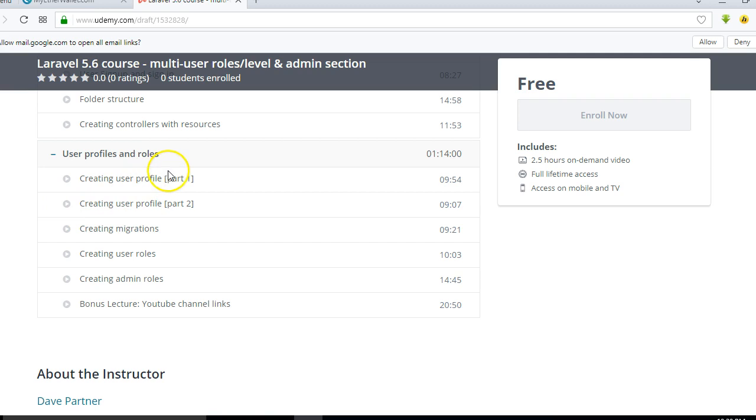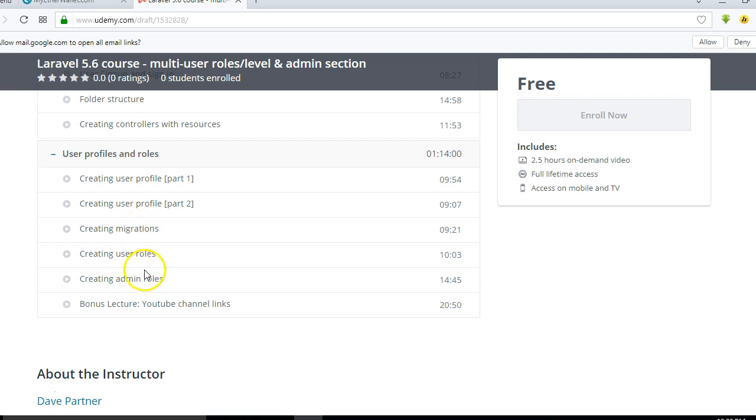Then in the next section you will learn how to create a user profile. There are two parts to it. And then next you learn how to create migrations. Then you learn how to create user roles. This is where most people have a lot of issues, so in this course I took it step by step to show you in a very simple and clear and concise way how to create multiple user roles in your application.